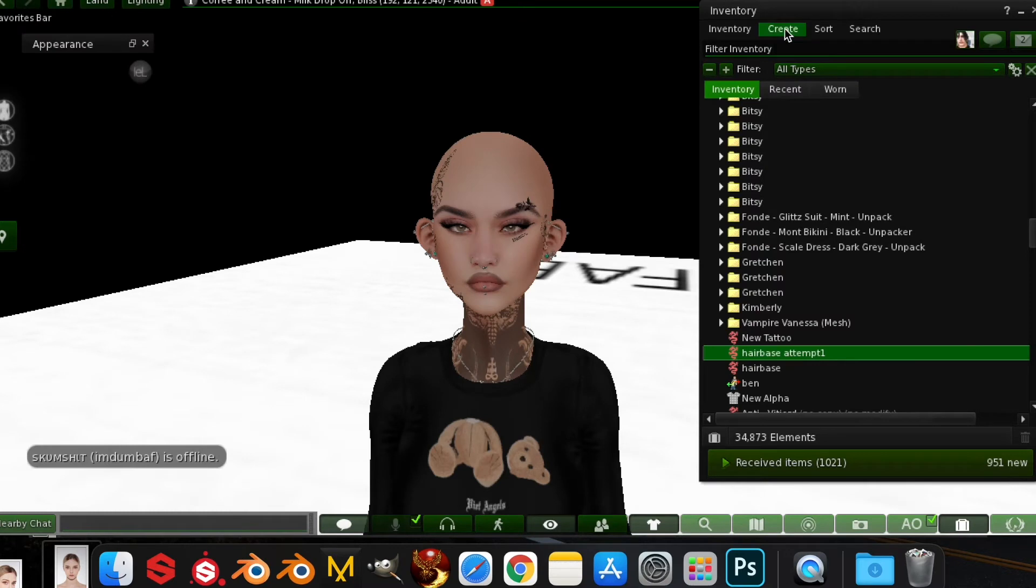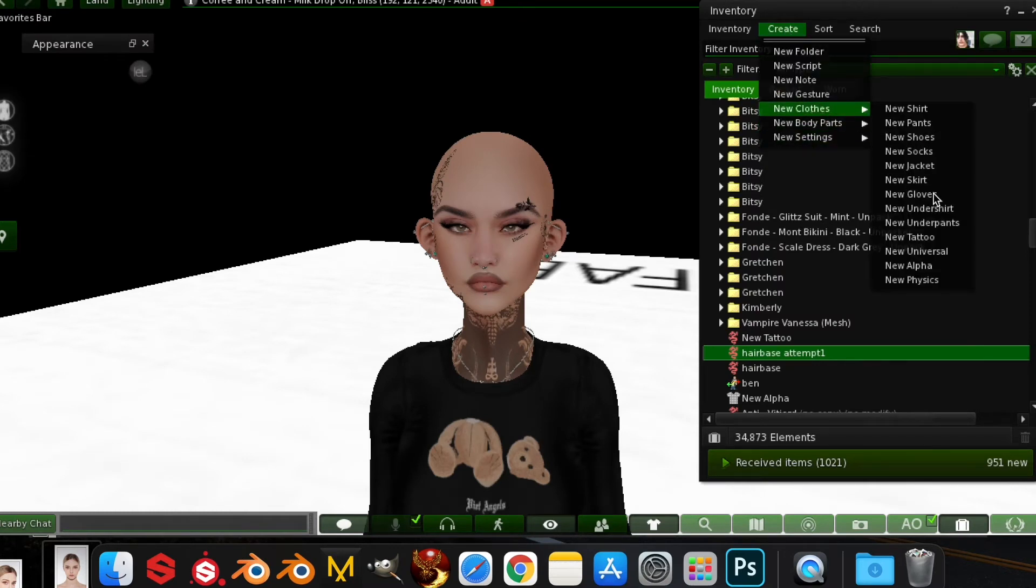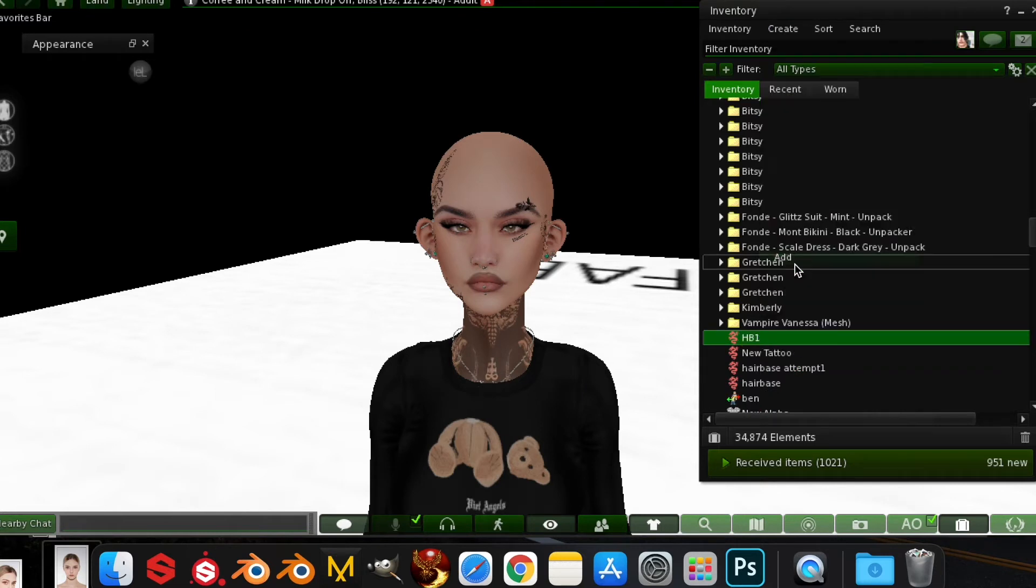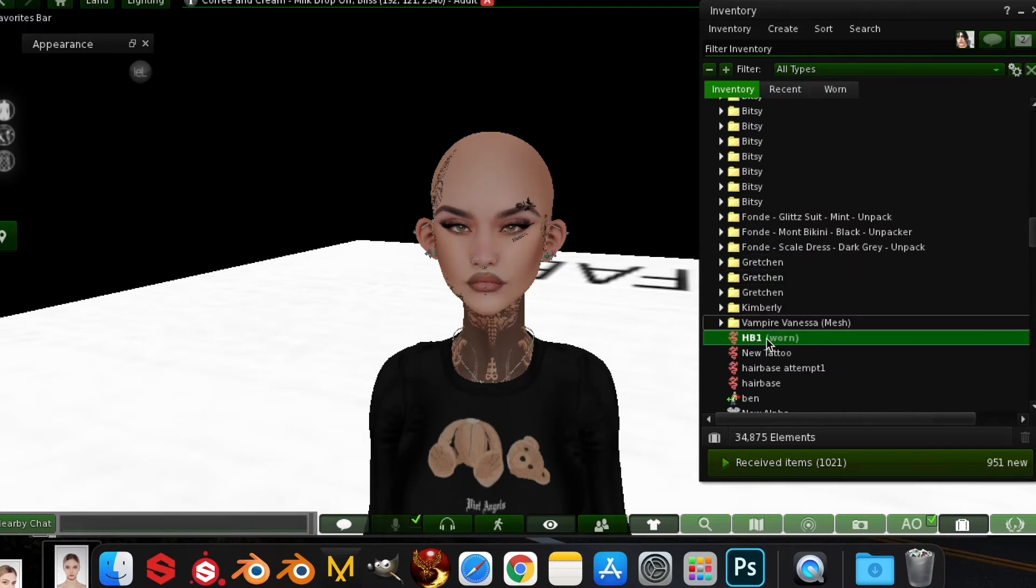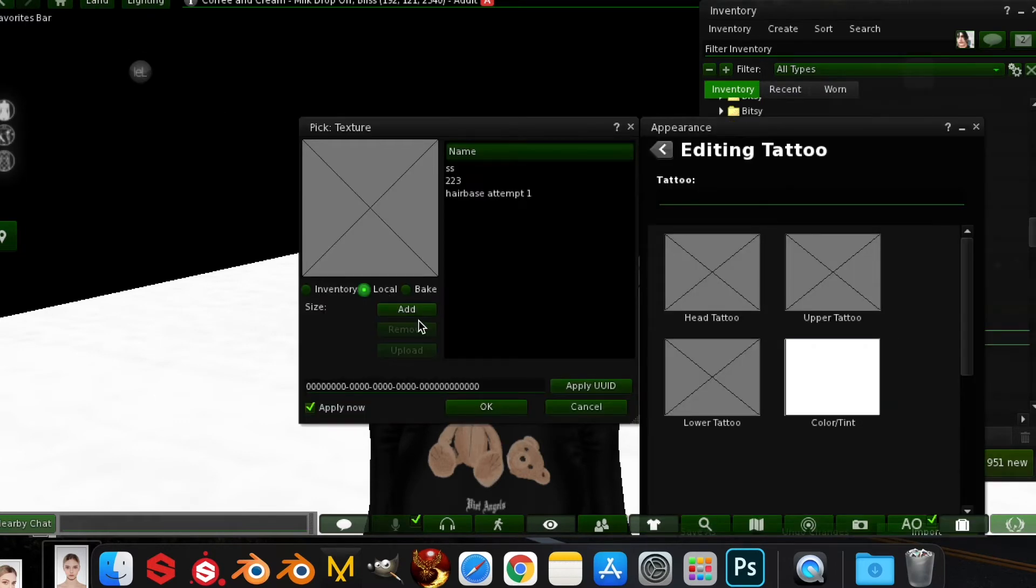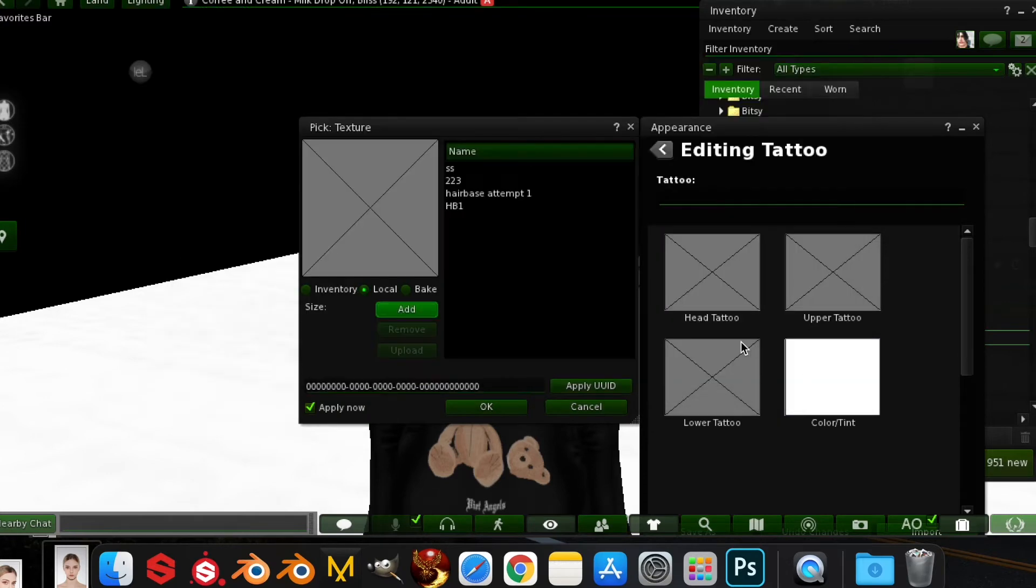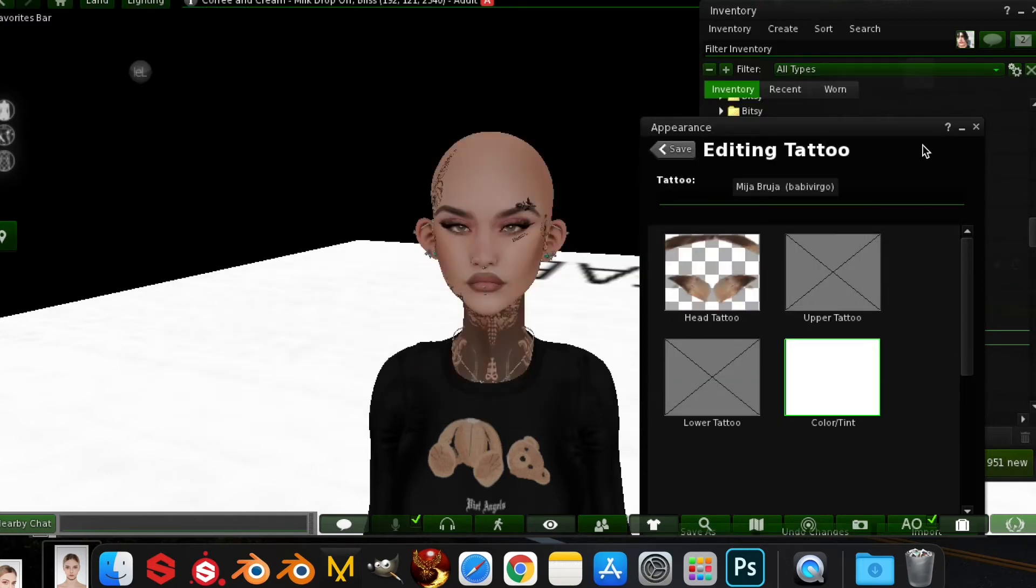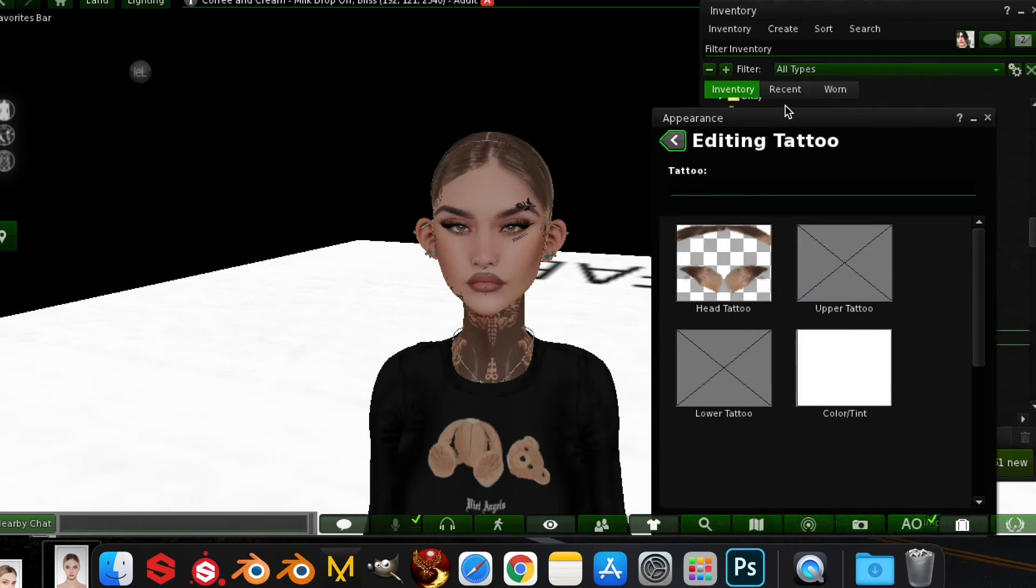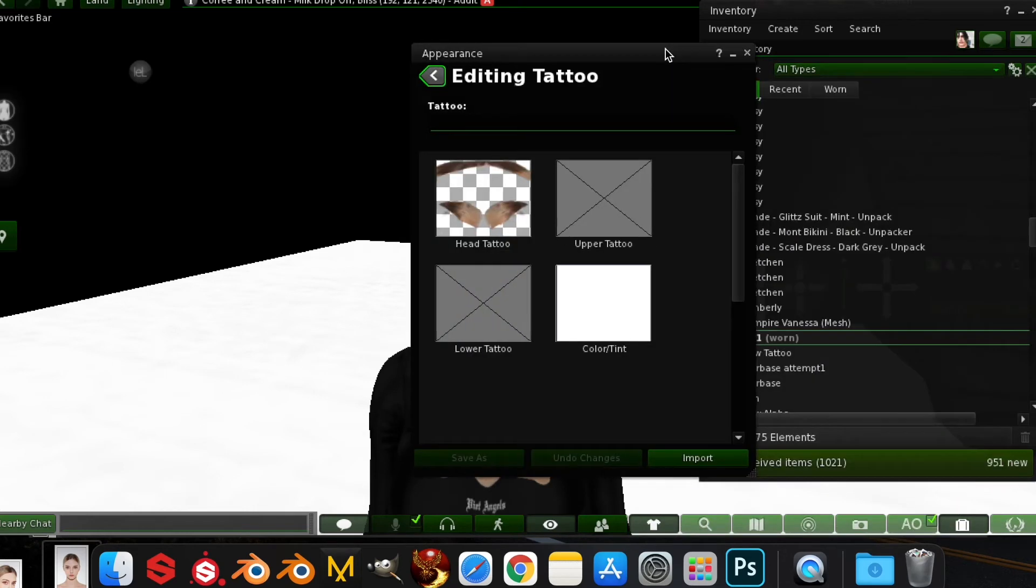Then go to Second Life, press create, go to new clothes and where it says new tattoo. Name it and add it on your head, then press edit. Then go to the head tattoo, press local so you can just upload your work in progress instead of paying the 10 L's to upload every single texture you made.